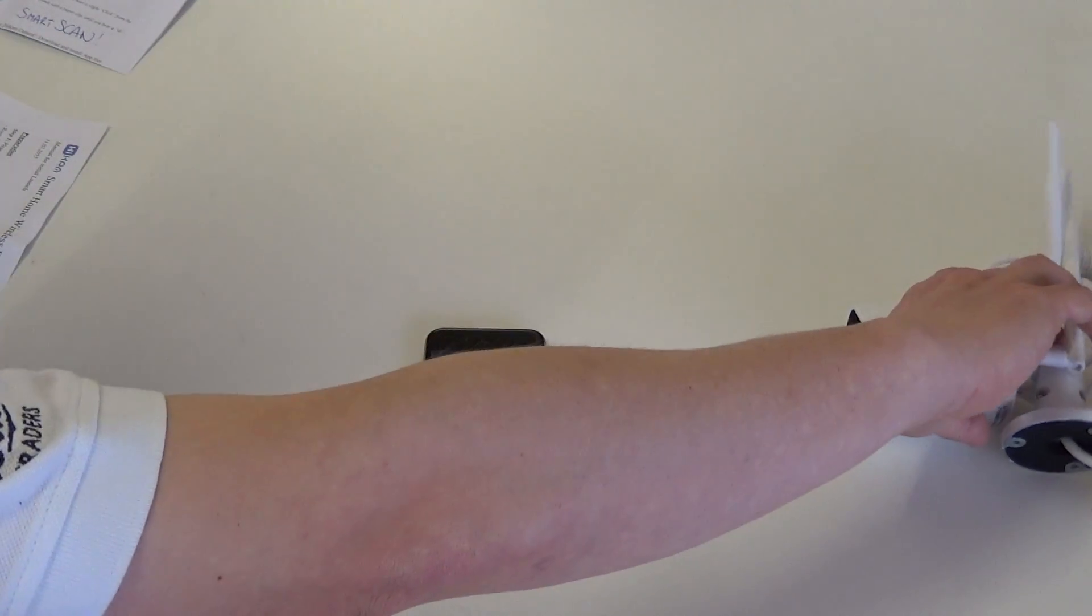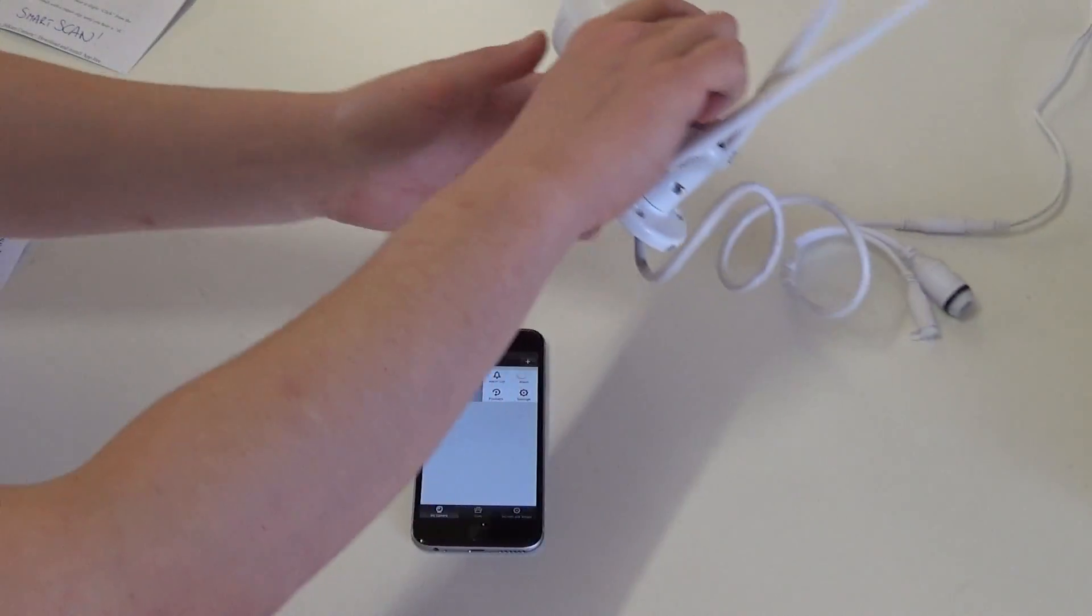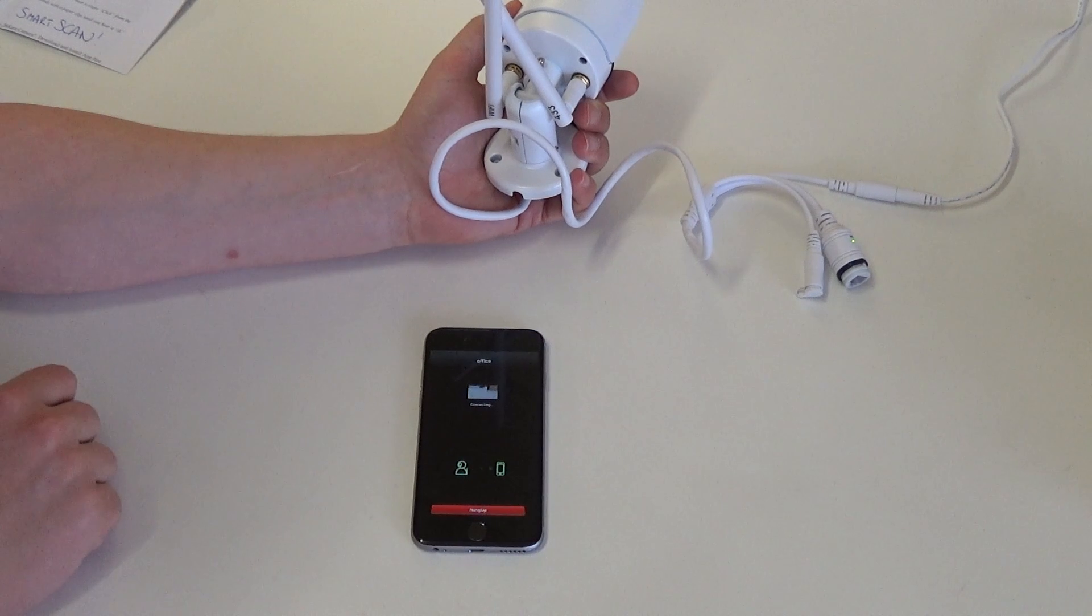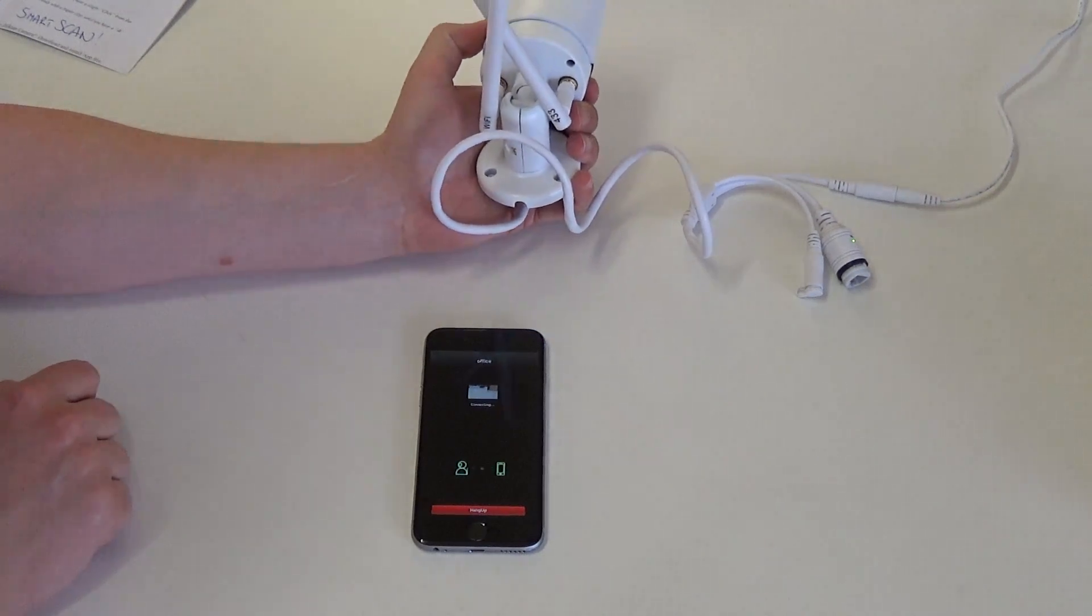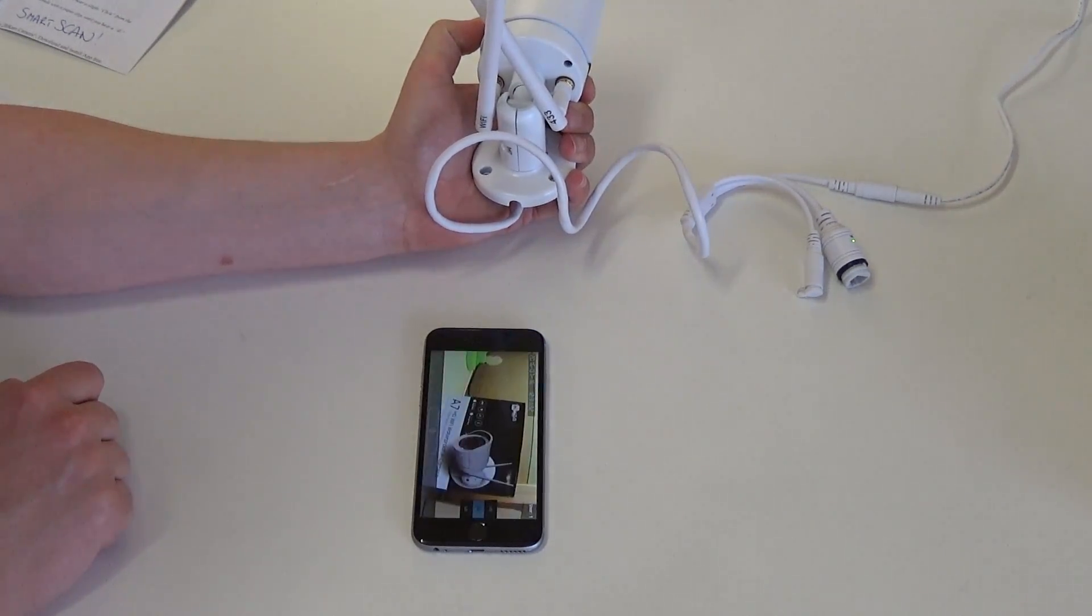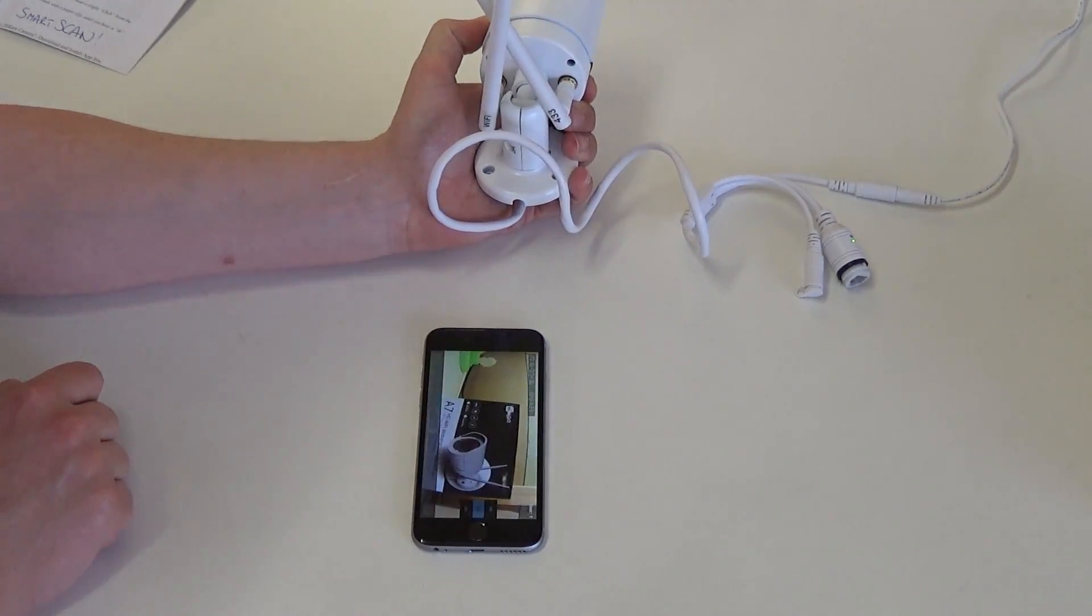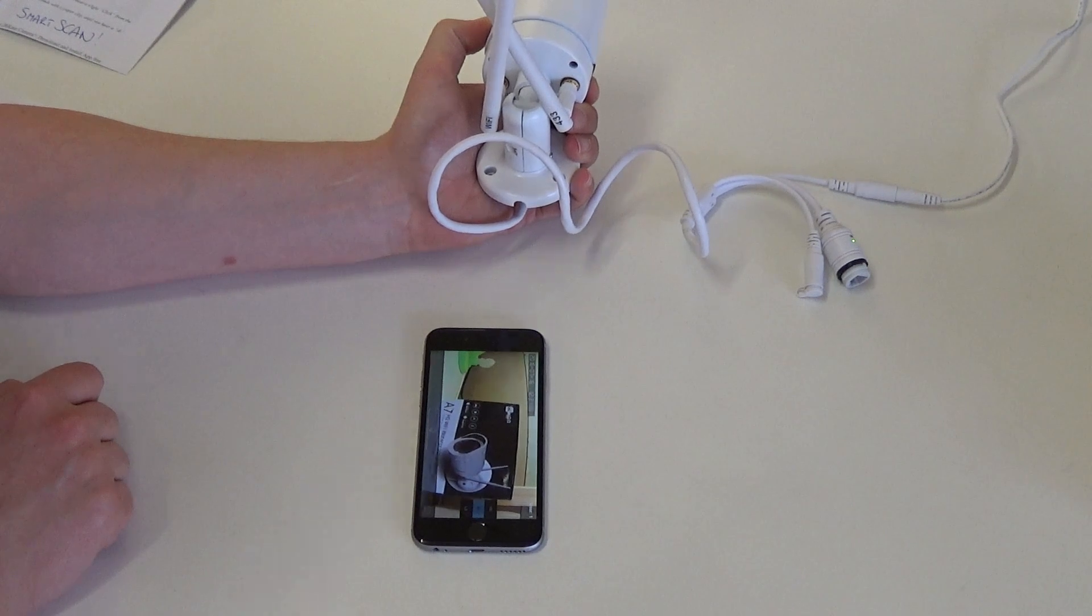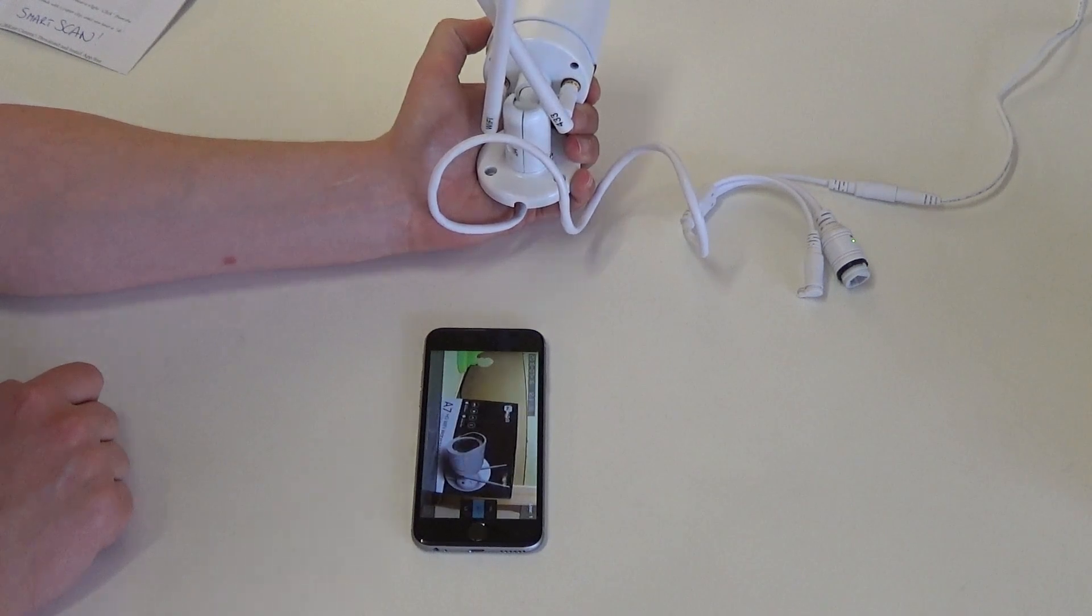Now we can press the camera. And we have set up the camera using Smart Scan on our Wi-Fi.